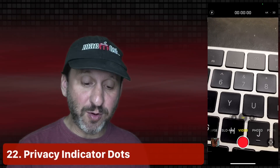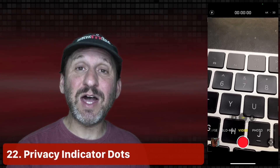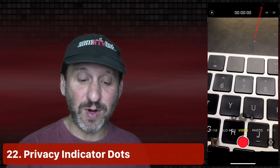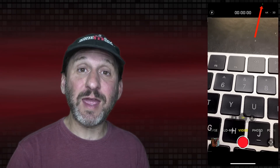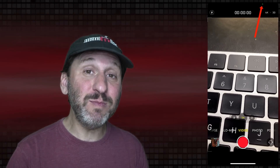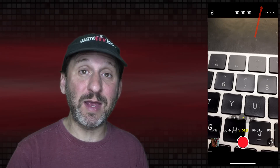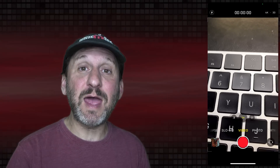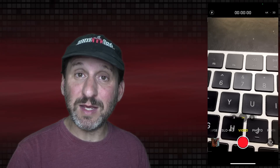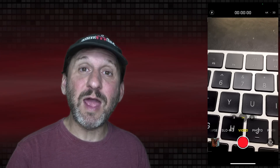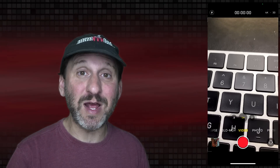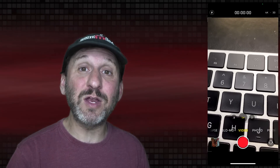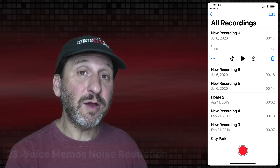When using the camera, you may notice a dot at the top of the screen. A green dot means the camera is currently being used by an app. If an app is only using the microphone but not the camera, it will be an orange dot.